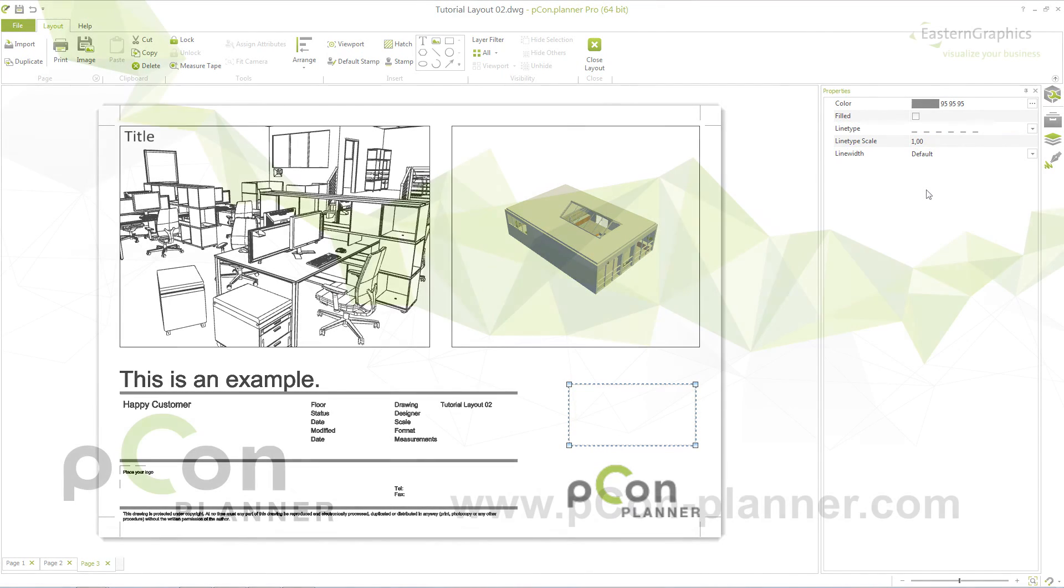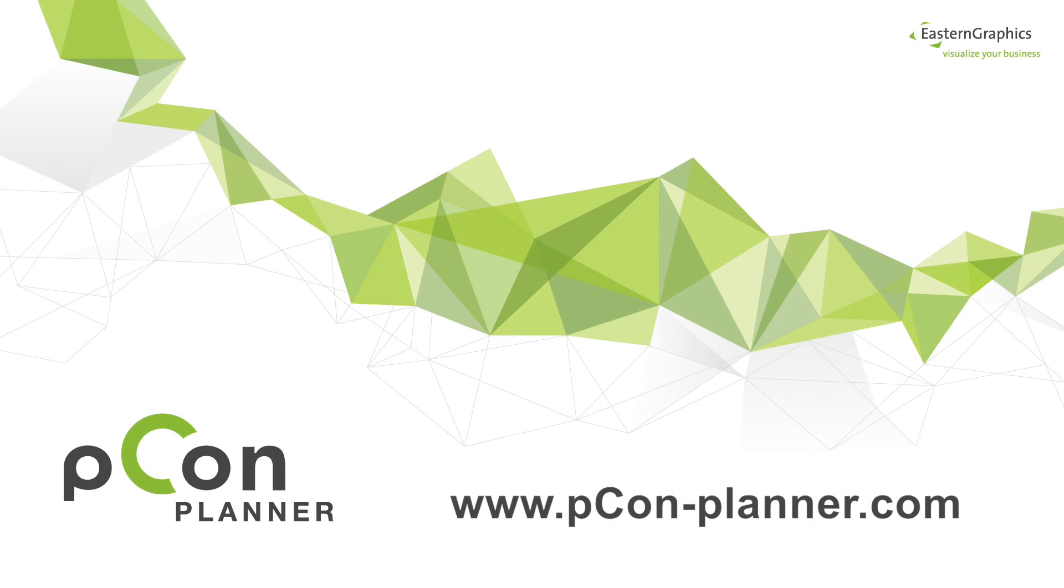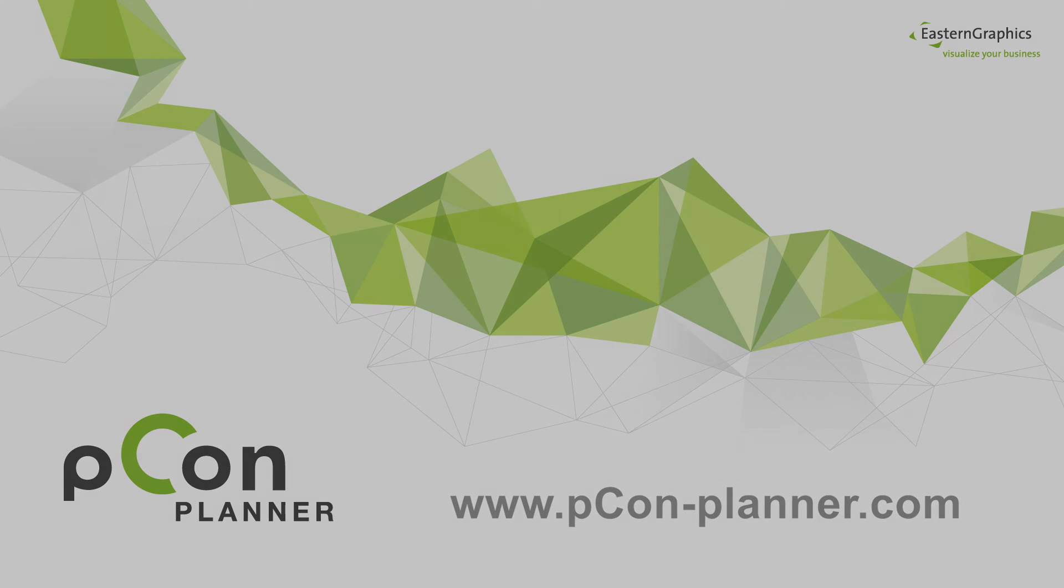Prepare individual printed layouts with Picon Planner in order to convince your customers of your expertise. Thank you for your attention.